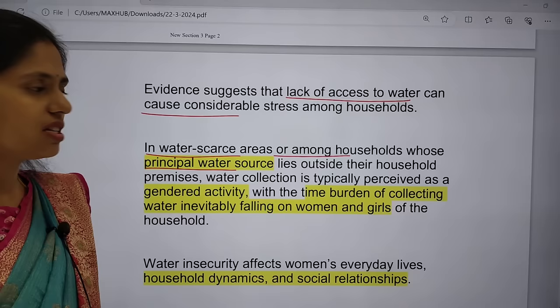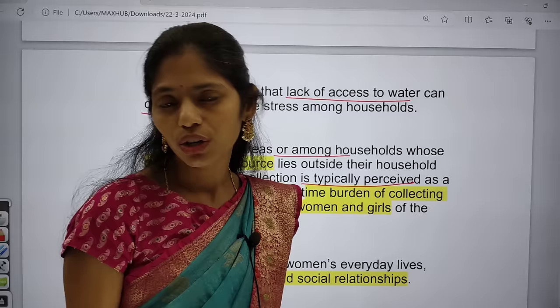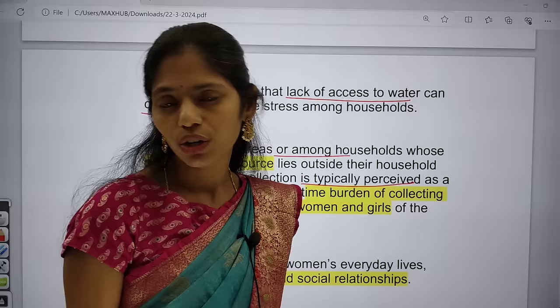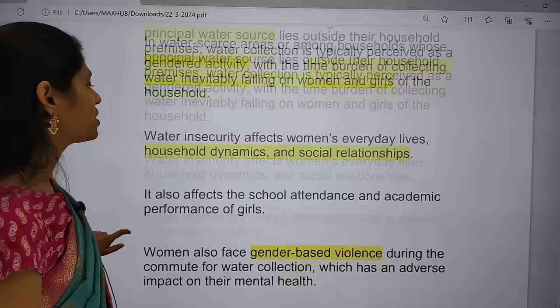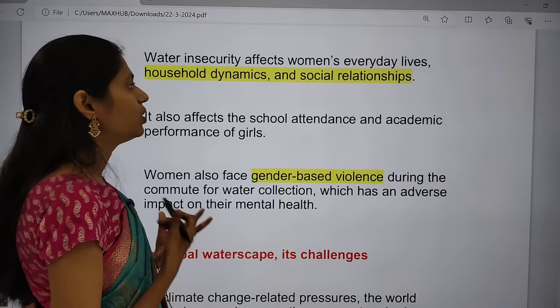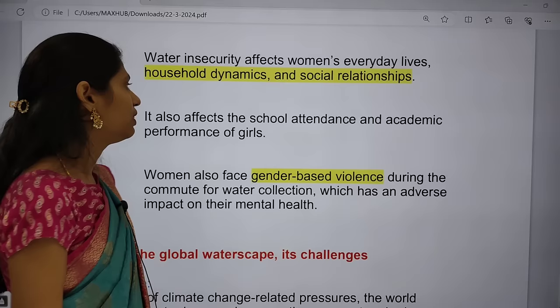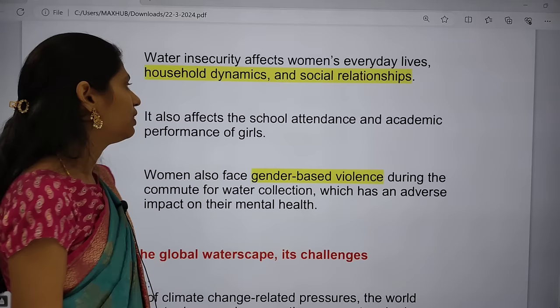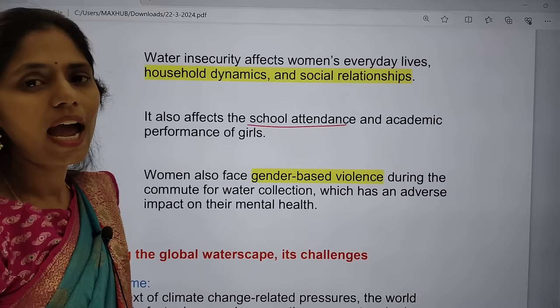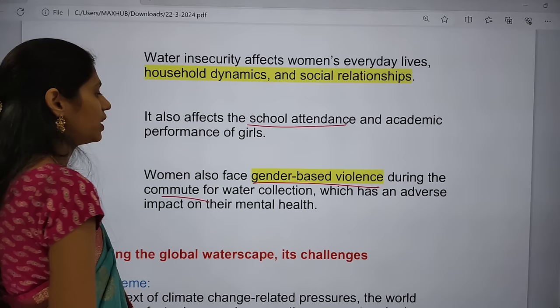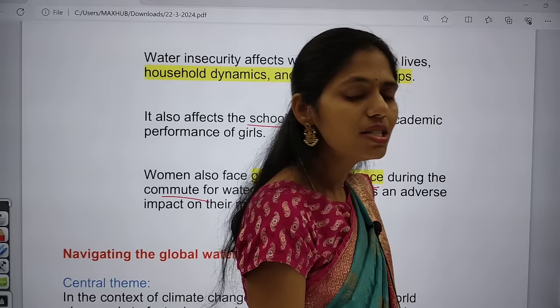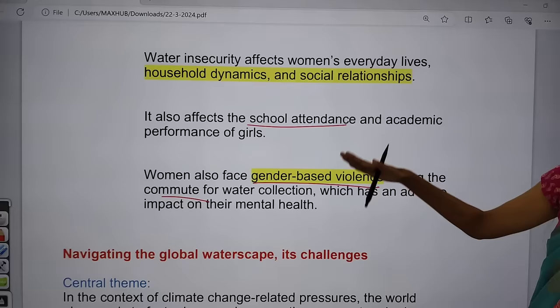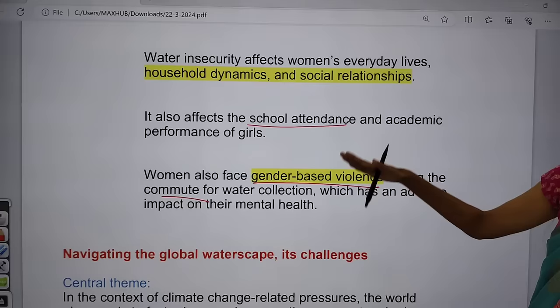Water collection is typically perceived as a gendered activity — women are considered responsible for bringing water. This places an increased burden on women and girls. Water insecurity affects women's everyday lives, including household dynamics and social relationships. For girls, going outside to fetch water also affects school attendance, increases dropouts, decreases academic performance, and exposes them to gender-based violence during the commute, leading to impact on mental health.